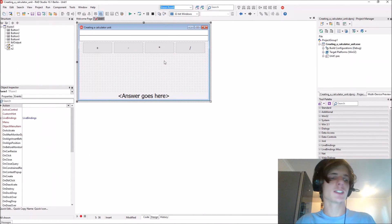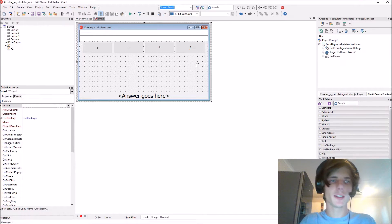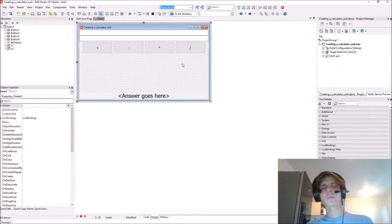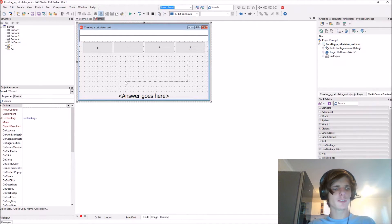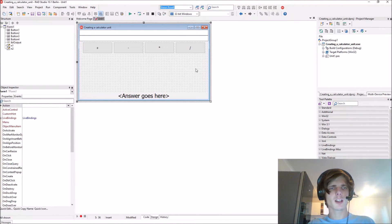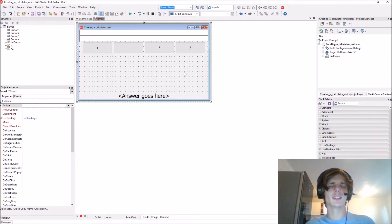Hey guys, what is up? My name is Sean Roussalt and welcome to my Delphi programming series. In this video we're going to learn how to create a calculator unit, a unit for calculating.